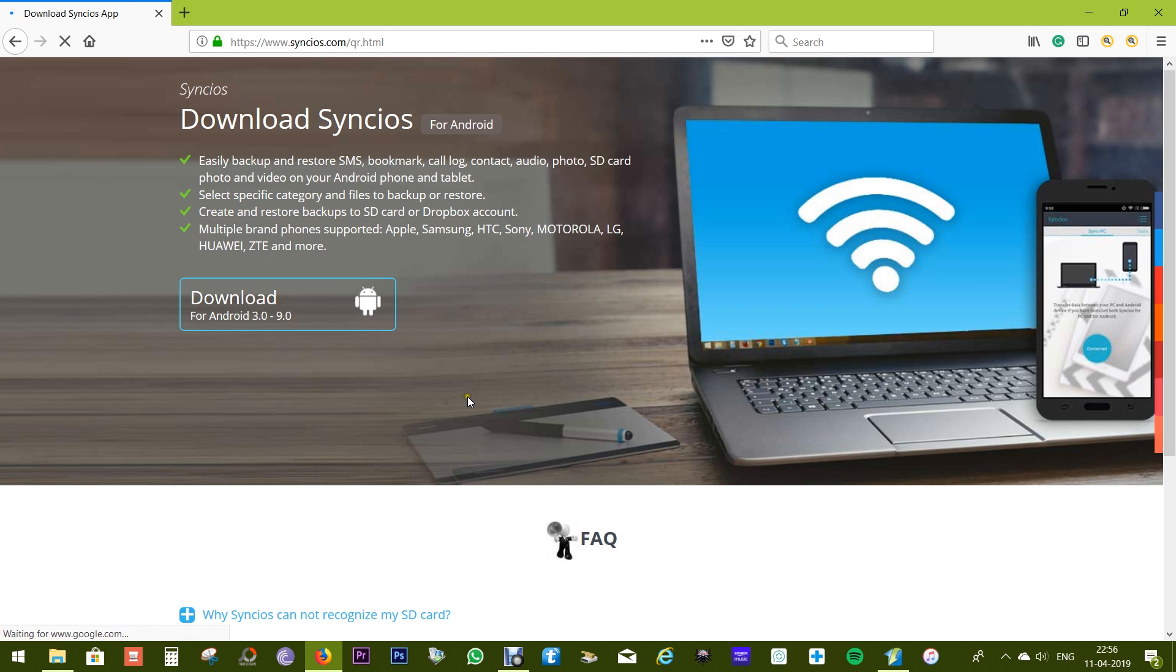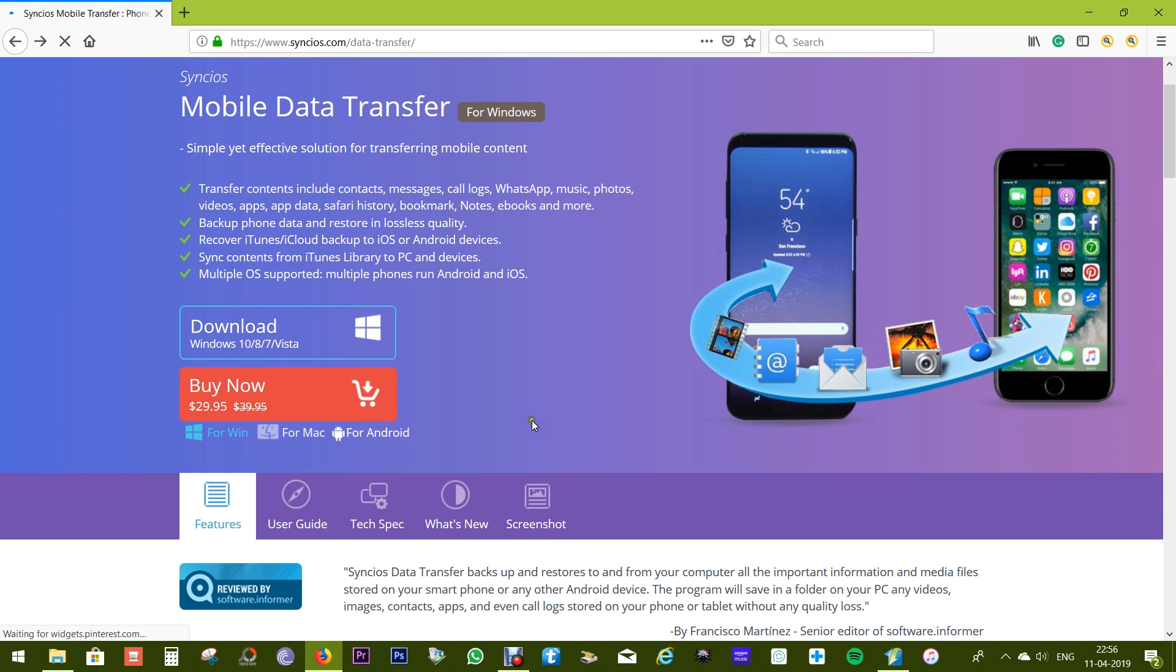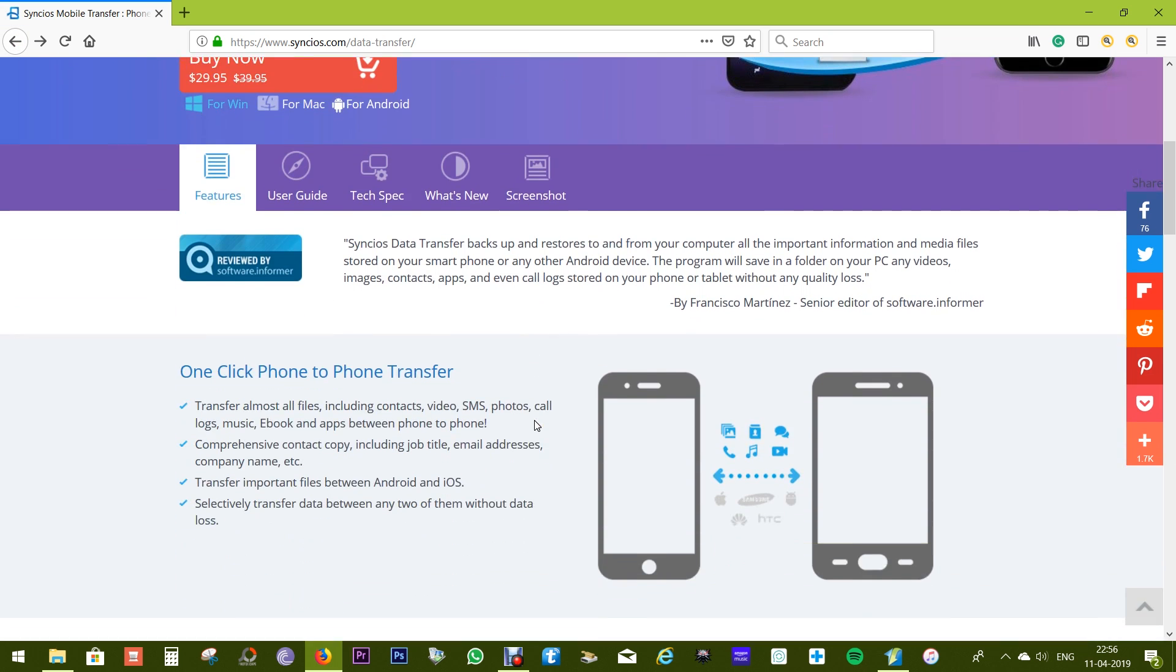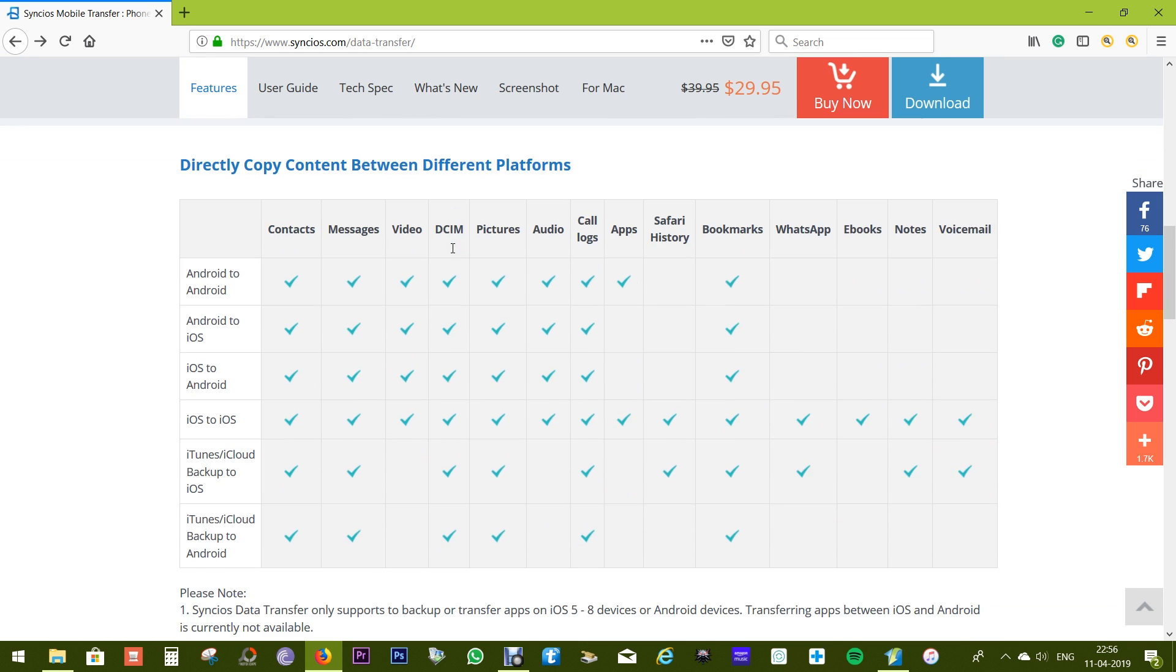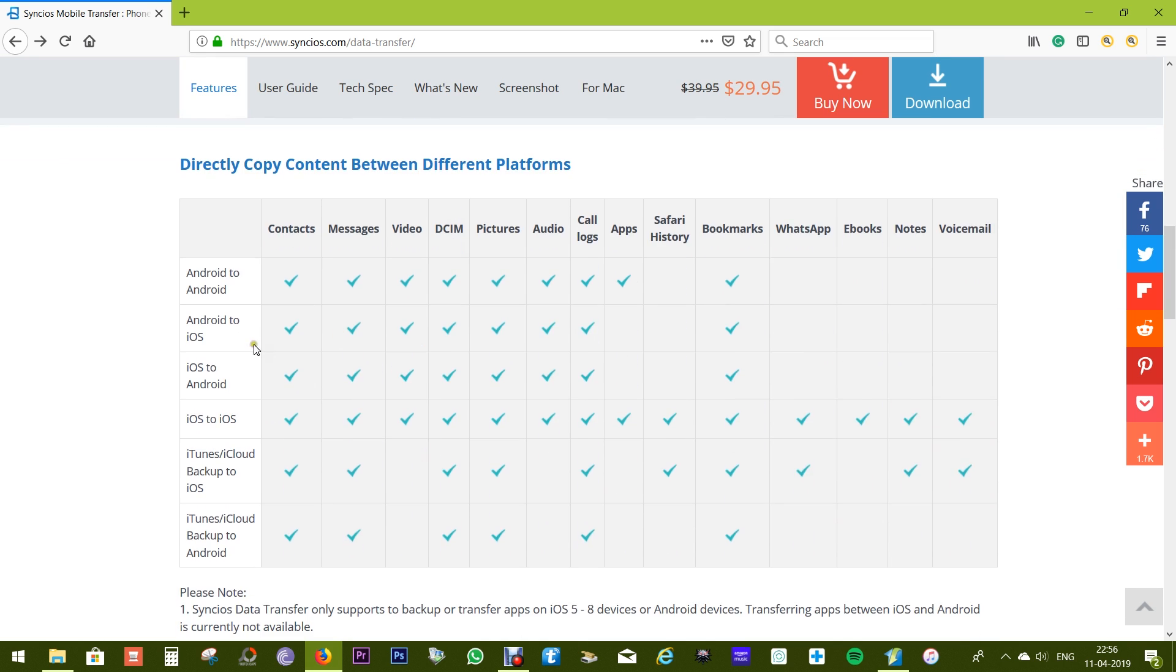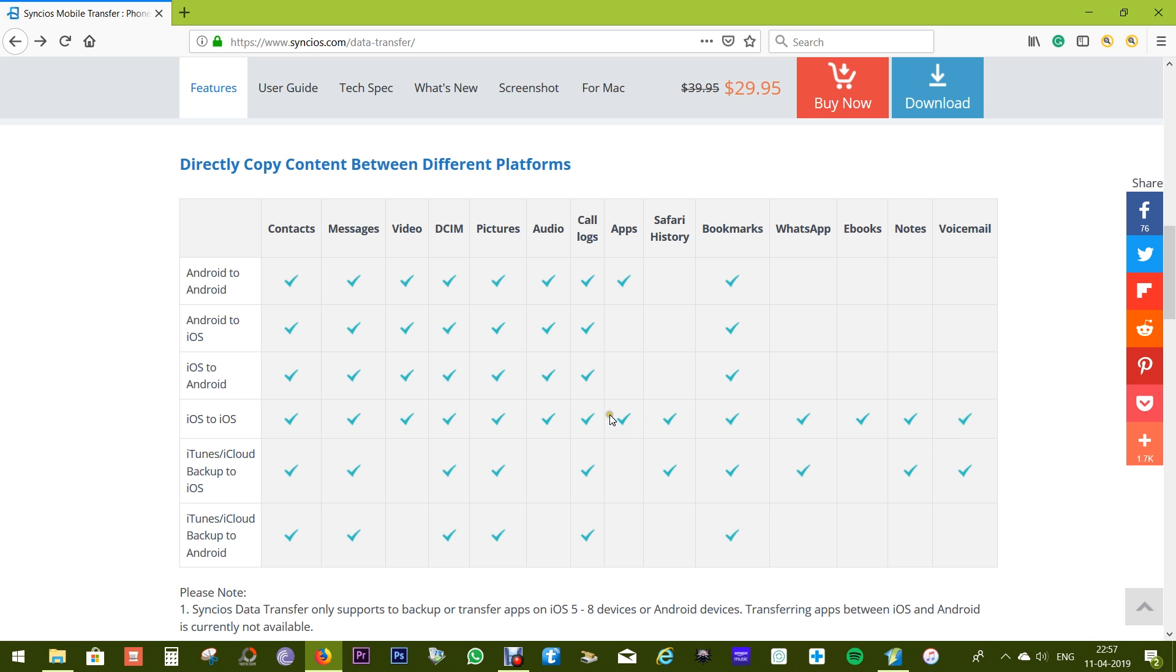There's even an Android app which I'll show you later. It's a very interesting and useful app. The phone-to-phone transfer can happen with just one click—no complications, no tech knowledge required. Here's a table for content transfer compatibility. As you can see, you can even transfer your app data, Safari history, WhatsApp messages, and voicemails.